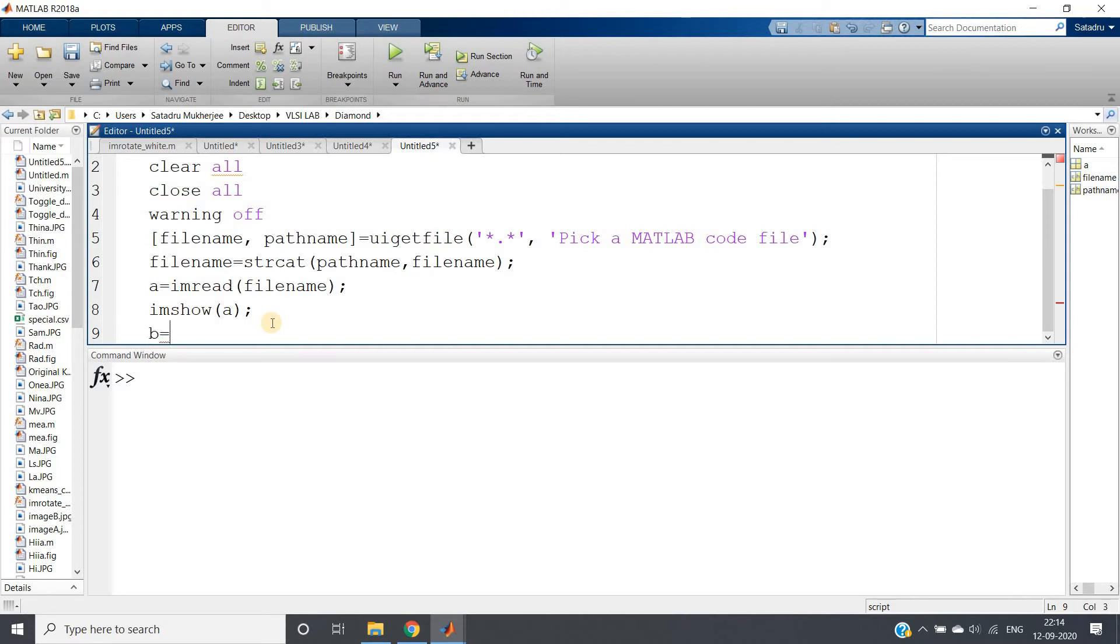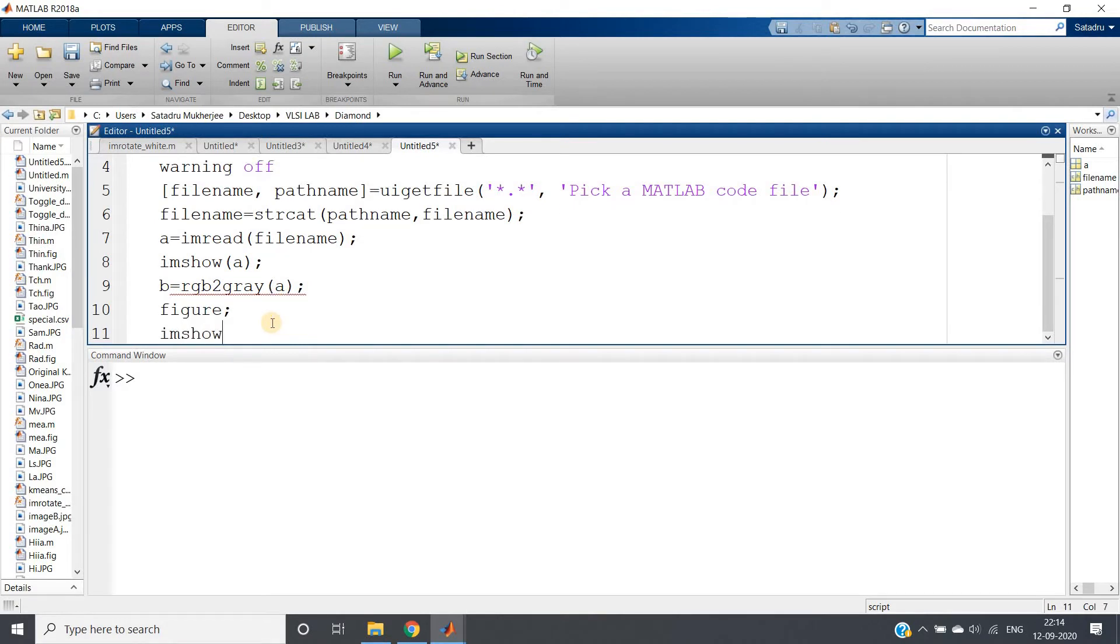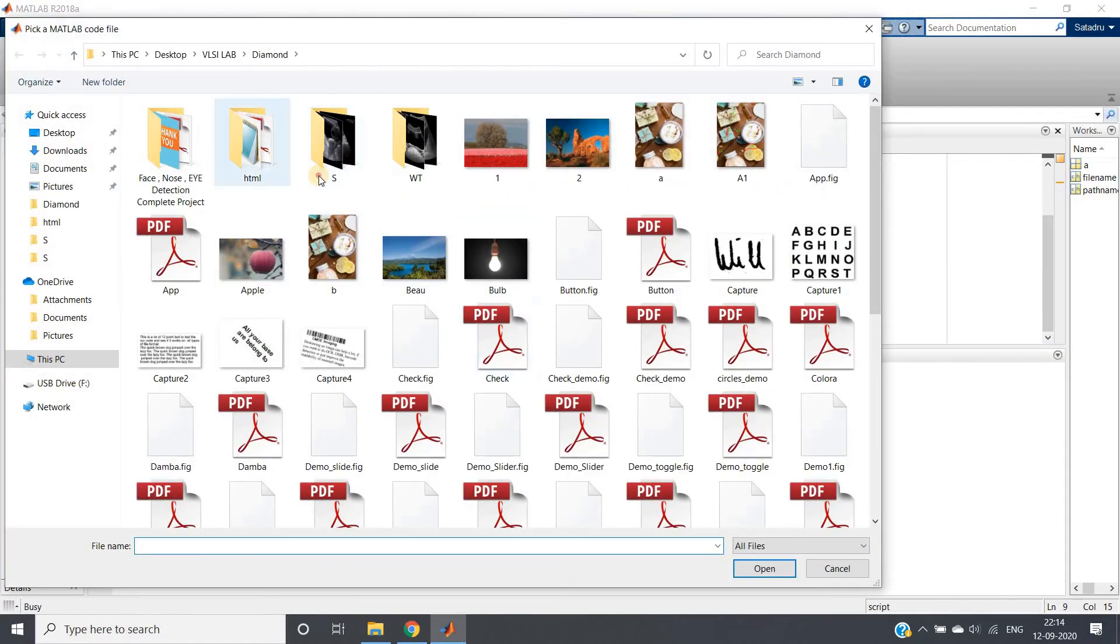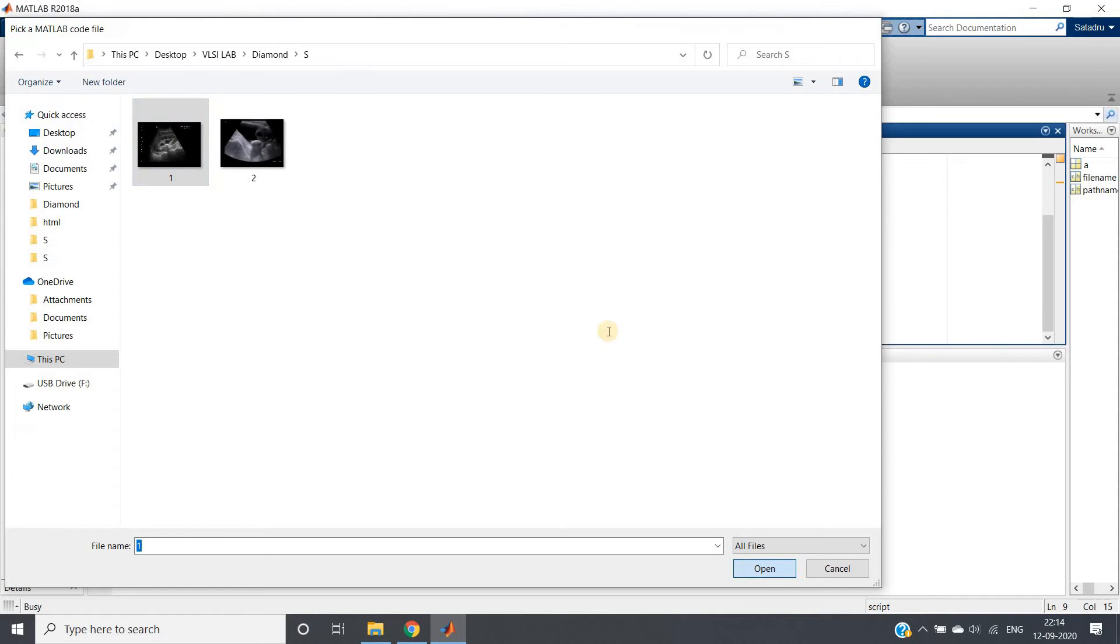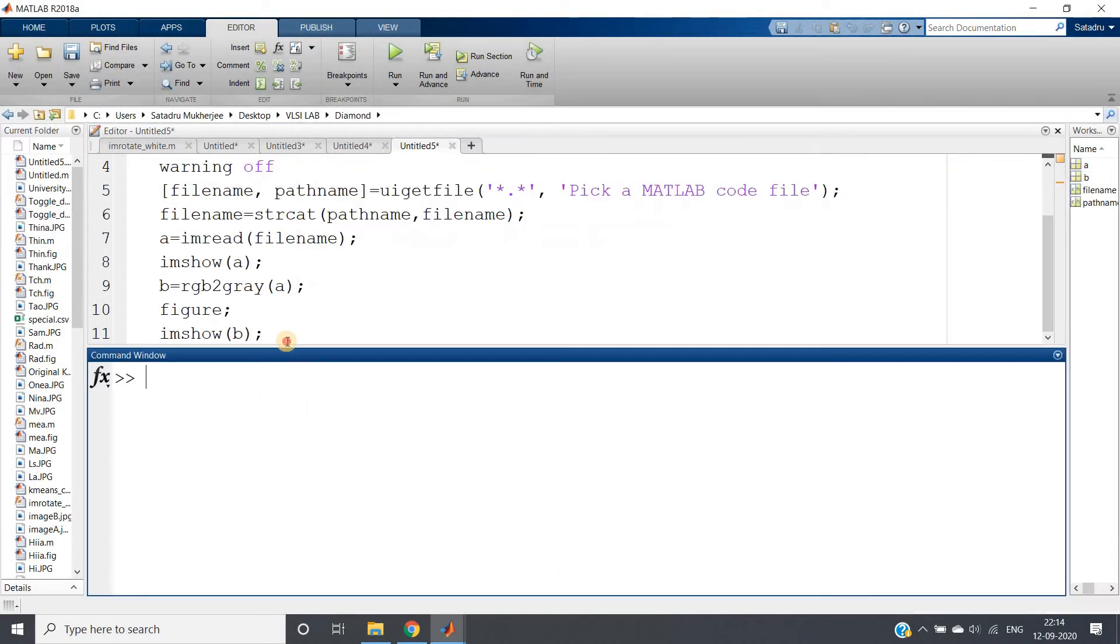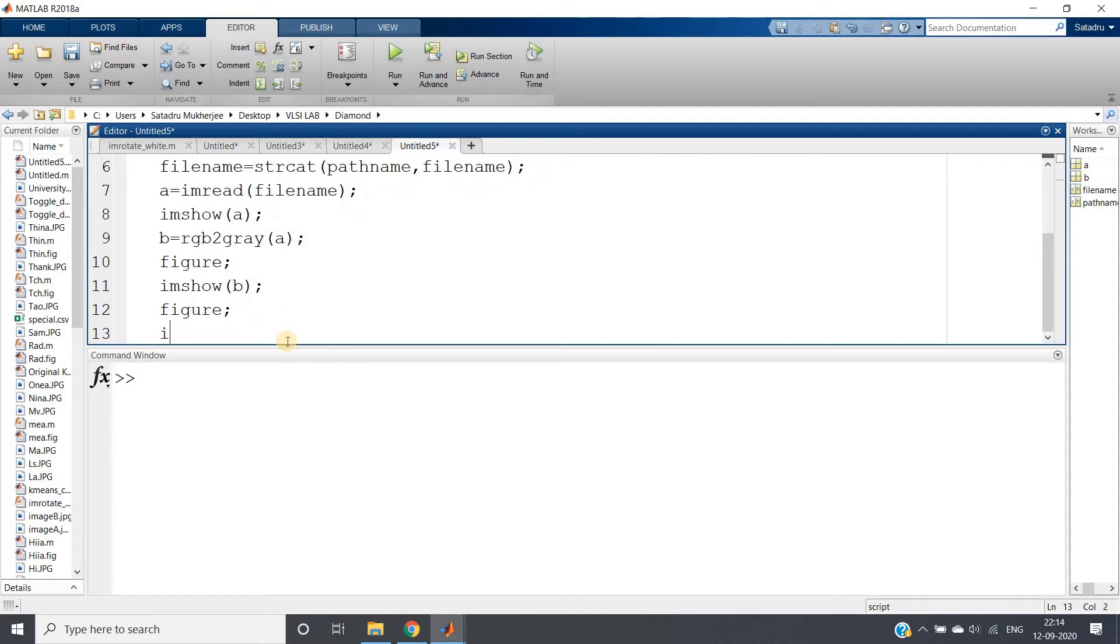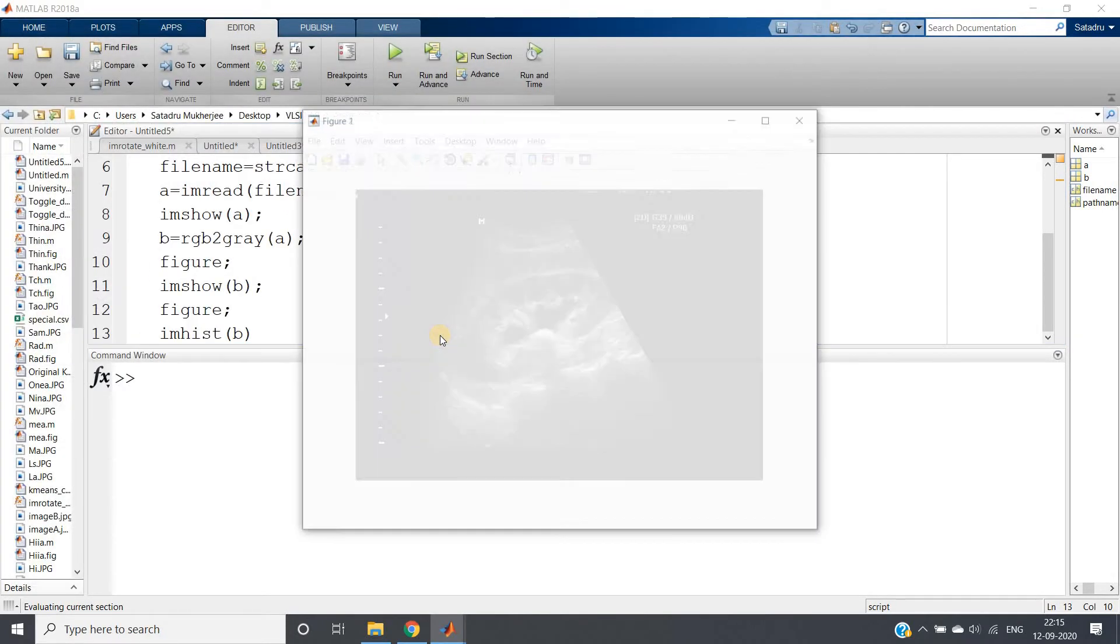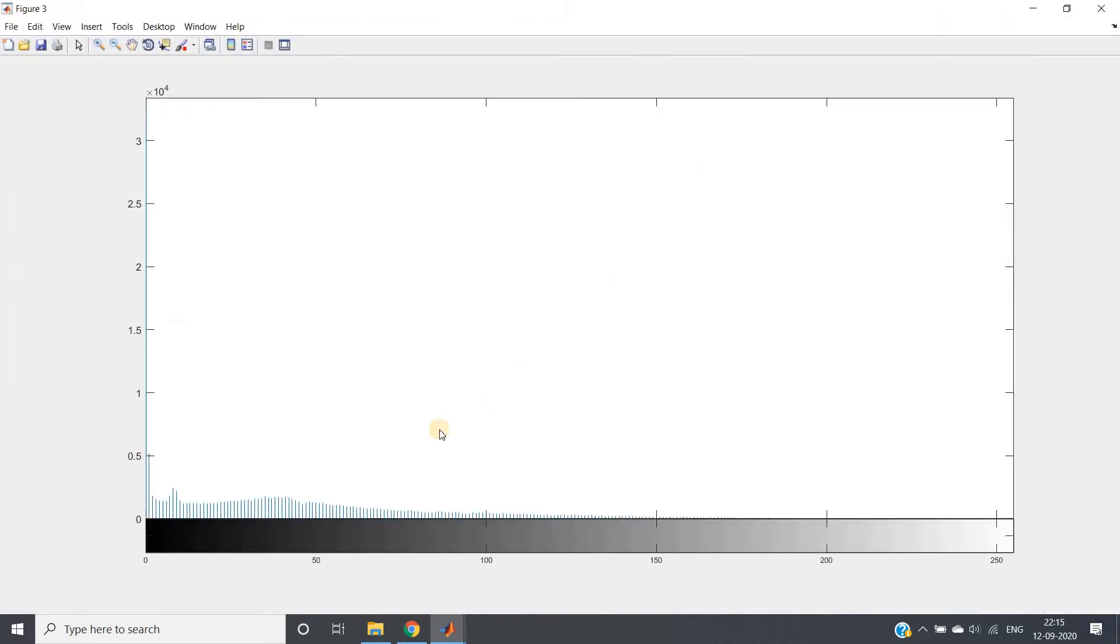Right so B equal to rgb2gray A. Okay and then applying figure imshow B. Okay let's check. Obviously you will be not getting any difference between RGB image and grey scale image because here in the RGB image also there is no coloring. Right so now what we can do we have to convert this image to our binary image. Now binary image let us check the histogram first. Figure imhist of B.